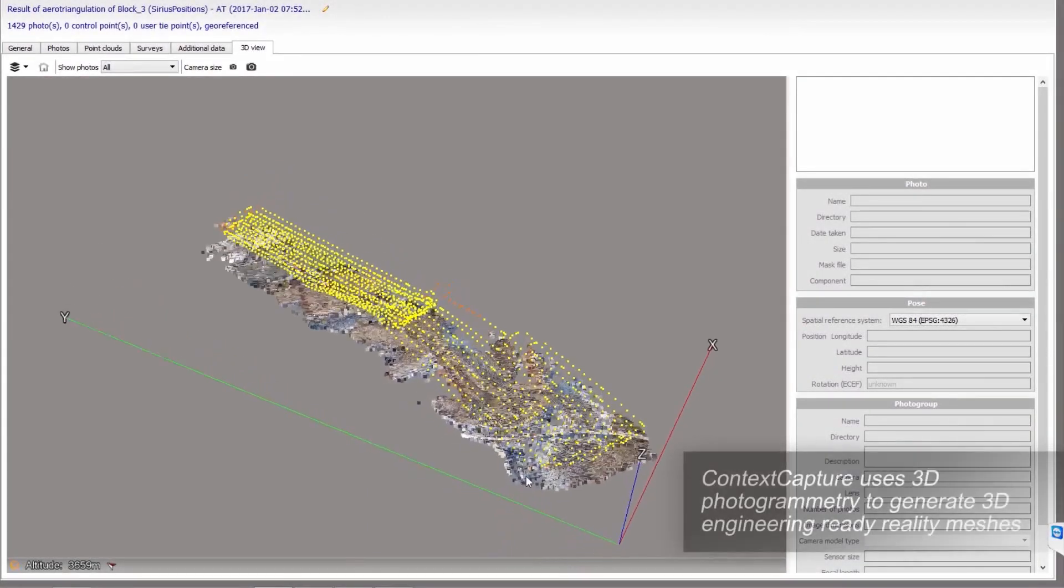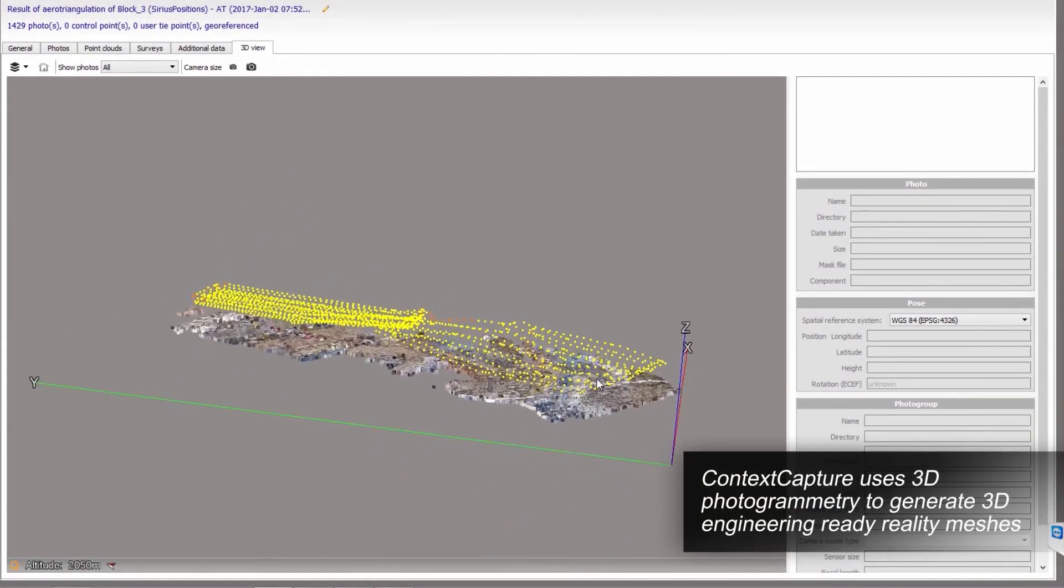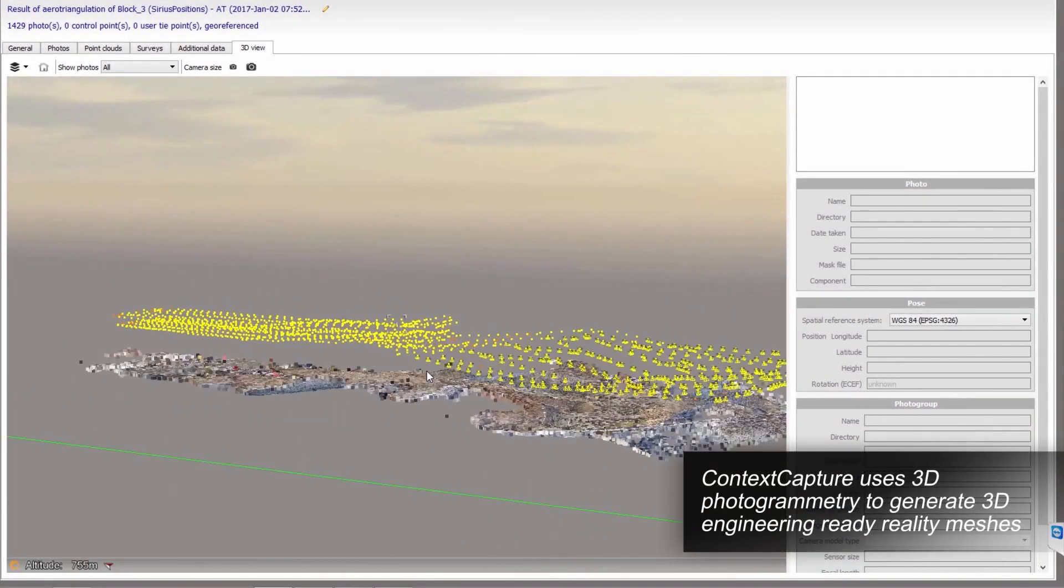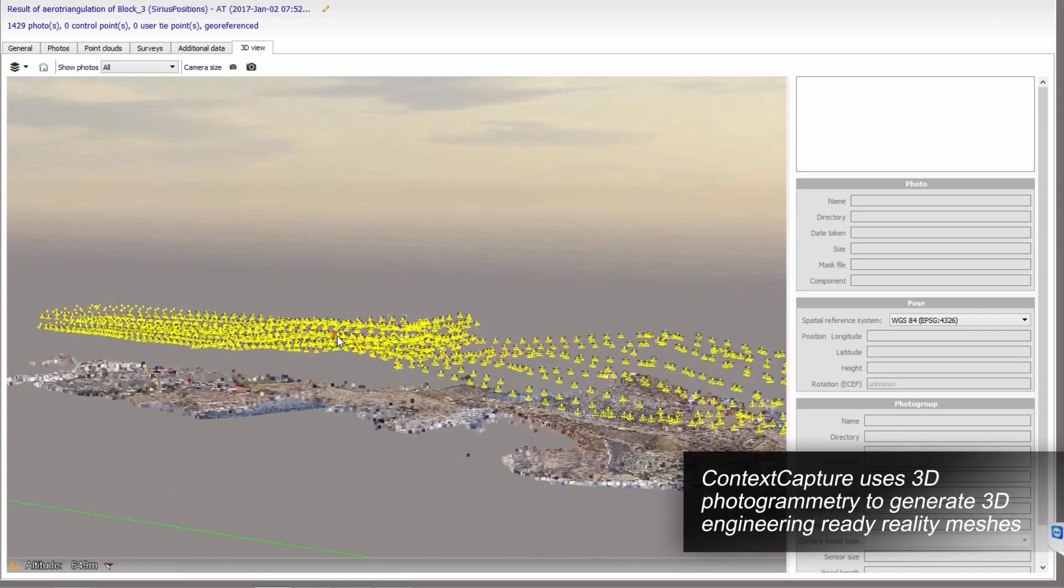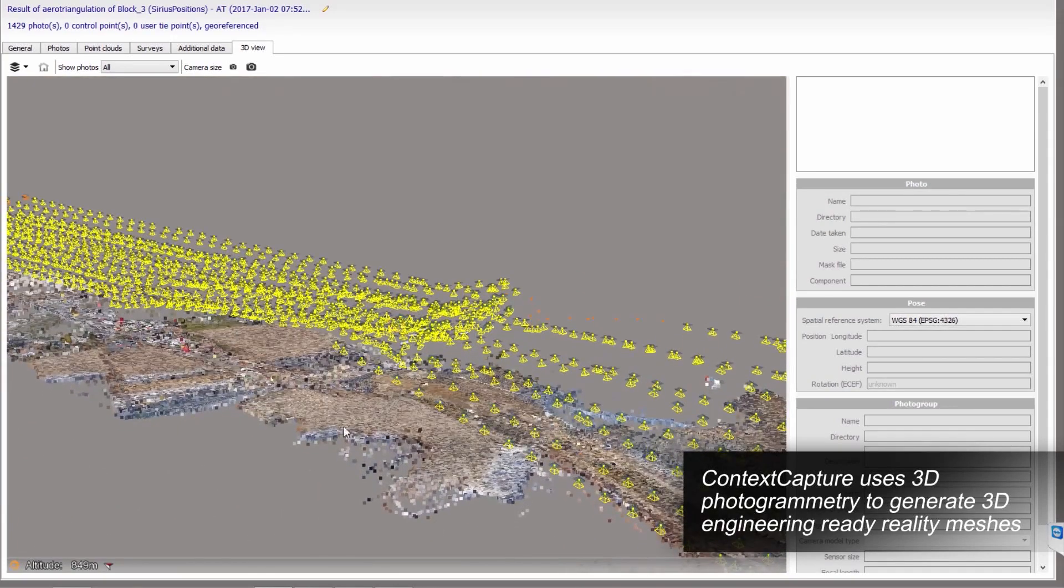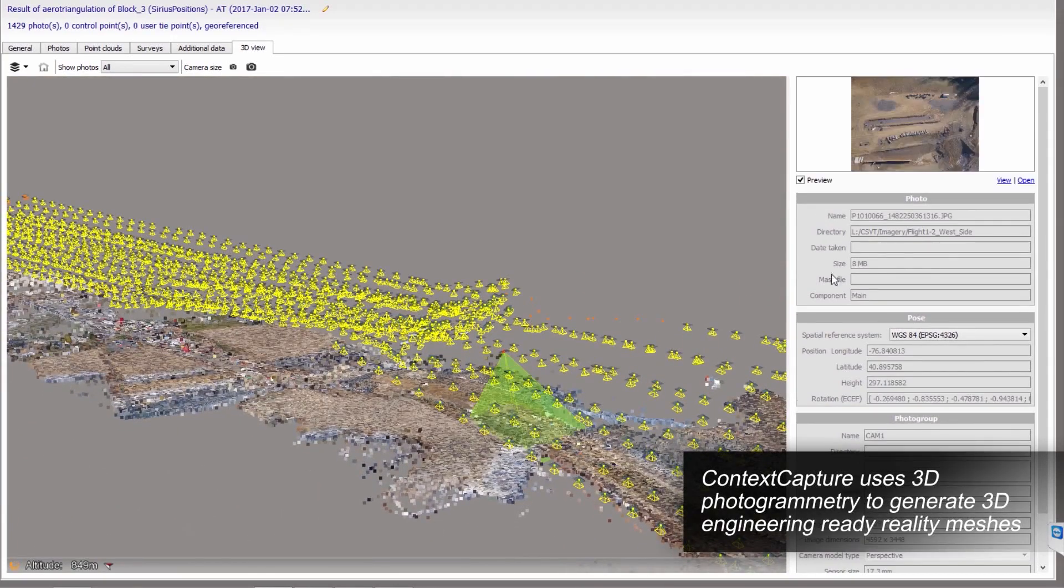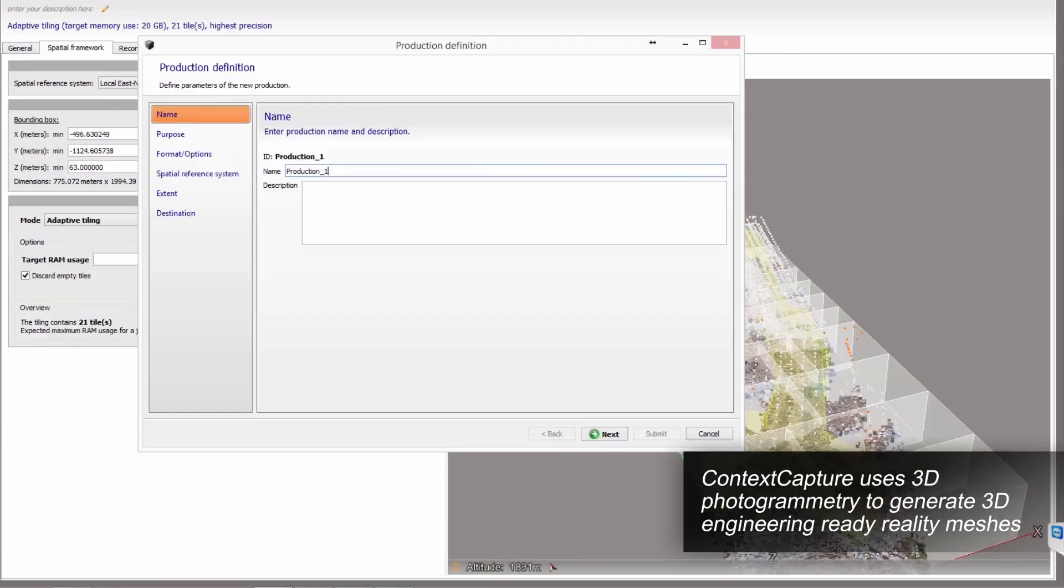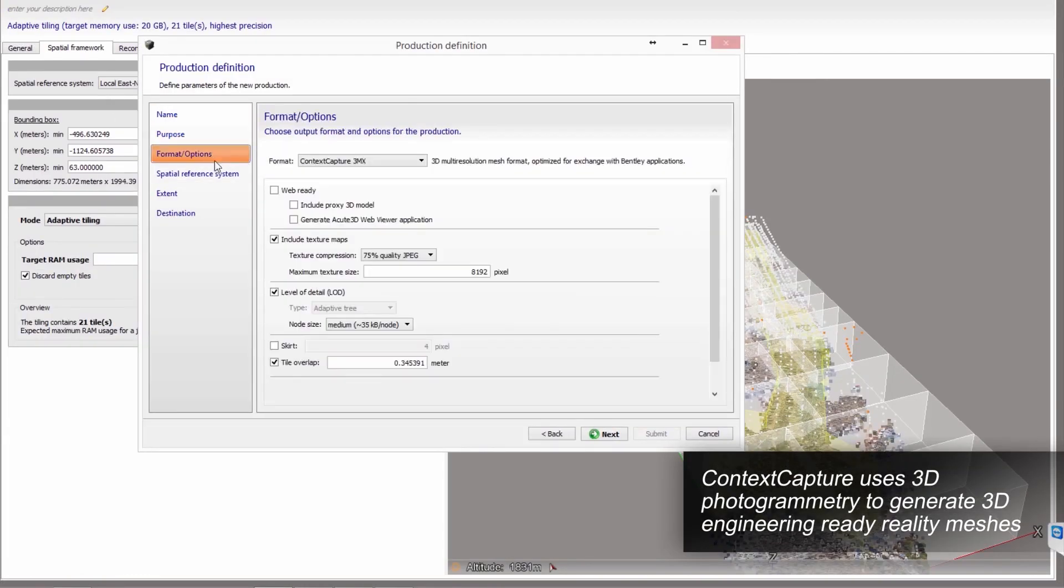Using simple photos, Context Capture employs automatic area triangulation, 3D reconstruction, texture mapping, and reconstruction constraints to generate highly detailed 3D reality meshes.